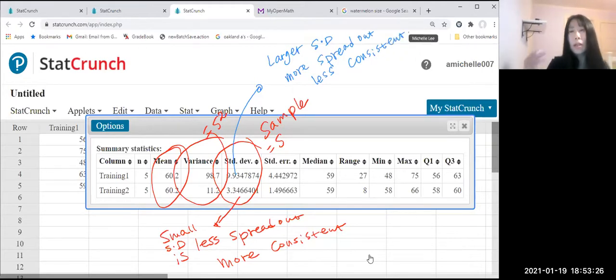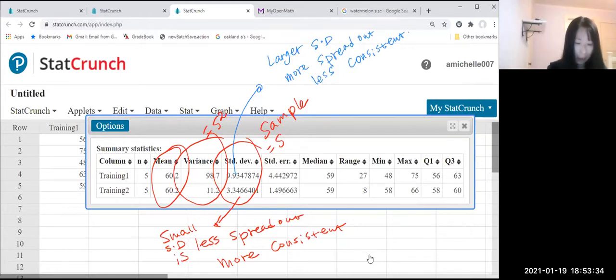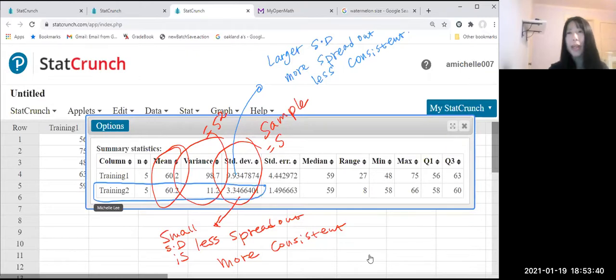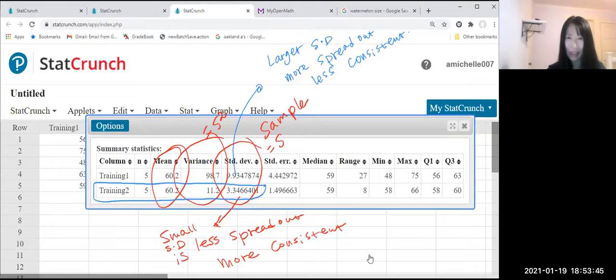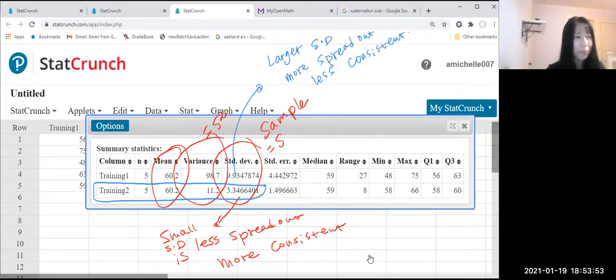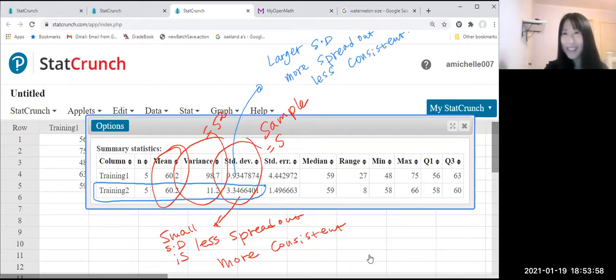Okay, in this case, since they have the same mean, we compare the standard deviation. So training number two is the better method because we can expect the timing. Because more consistent. Why? Because small standard deviation is less spread out. Okay, I hope this one helps you. Thank you.